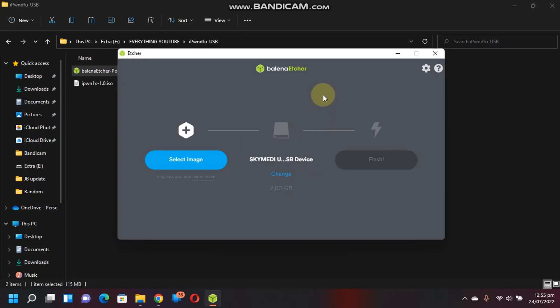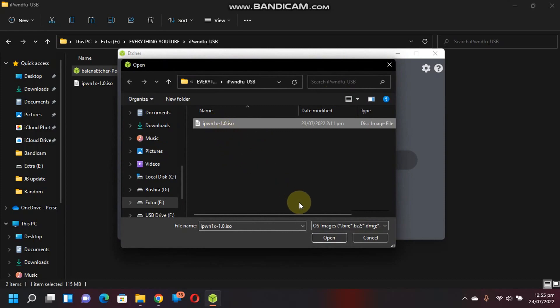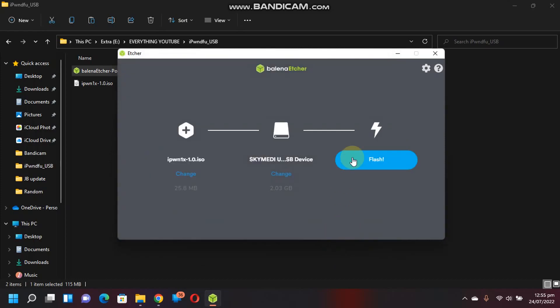This can be as low as 256 MB or it can be of any higher capacity. Now simply click select image, select the ISO file that you have downloaded and click open. And now simply click this flash button.